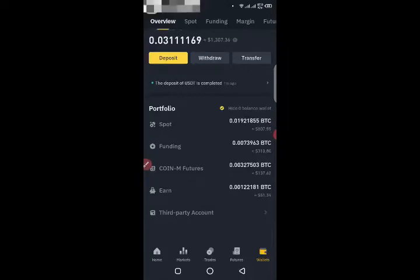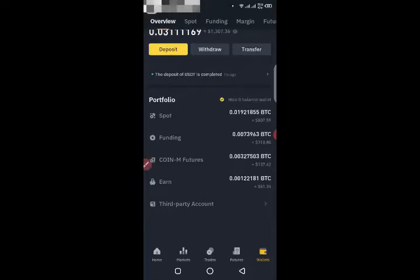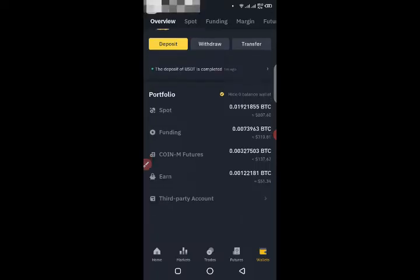I'm going to use two mobile phones and two Binance accounts. I will tell you how to transfer BNB from Binance to Binance.